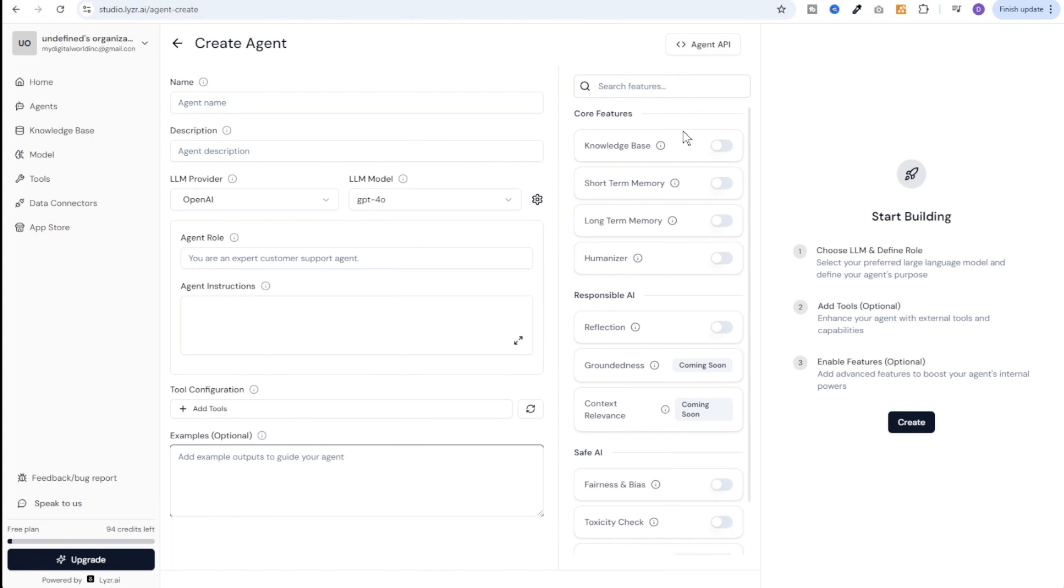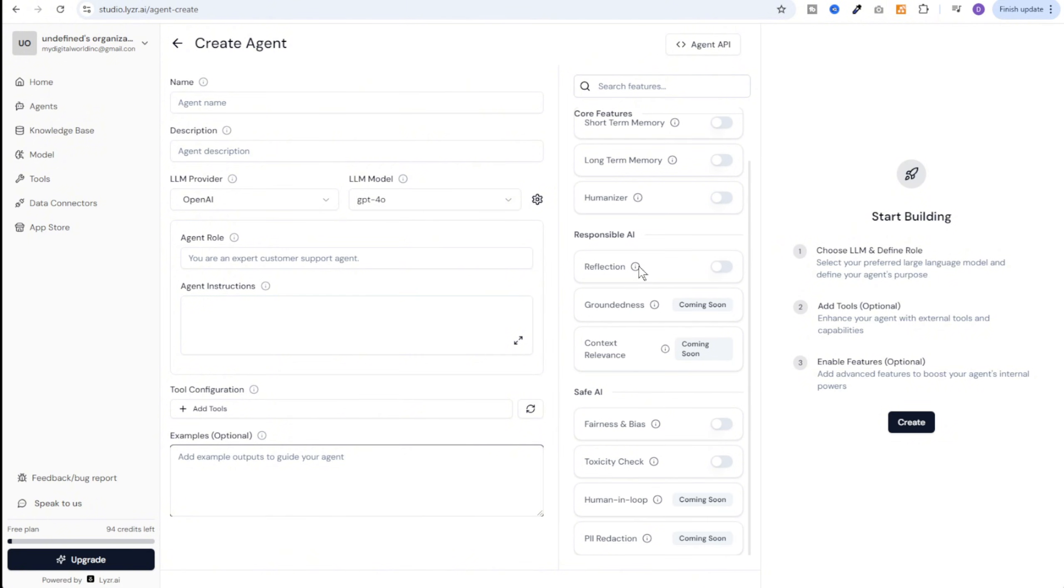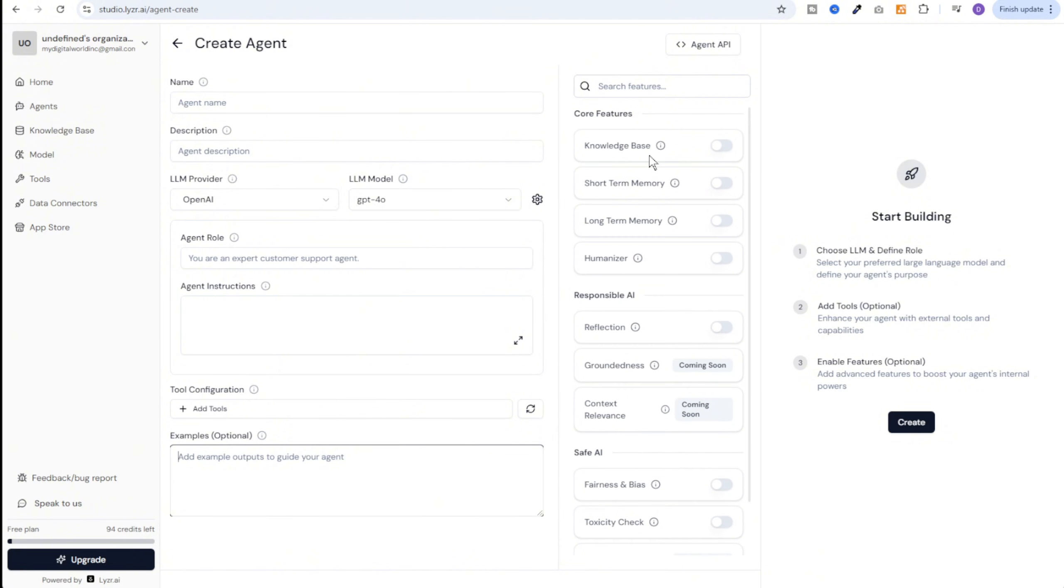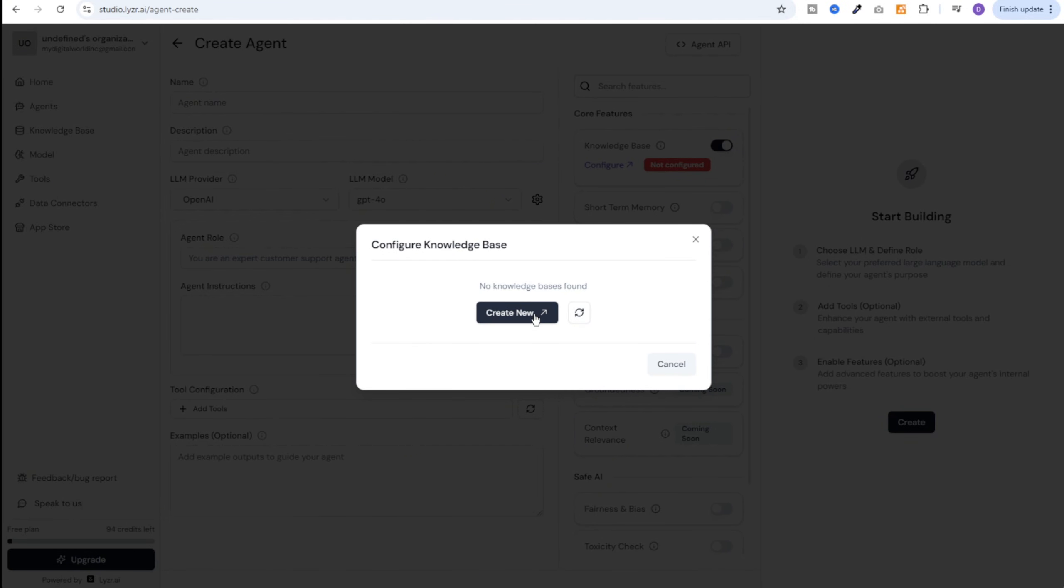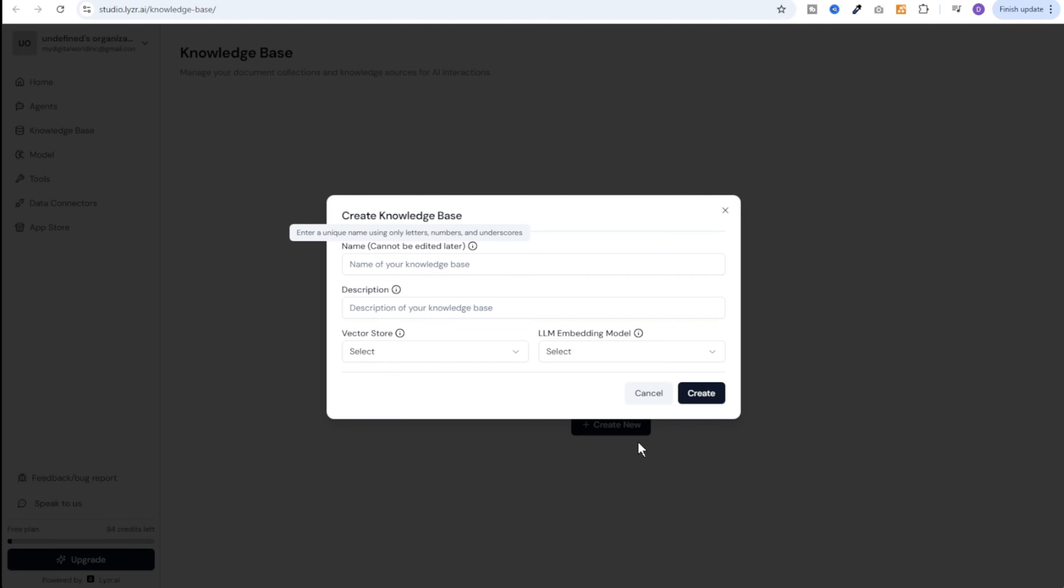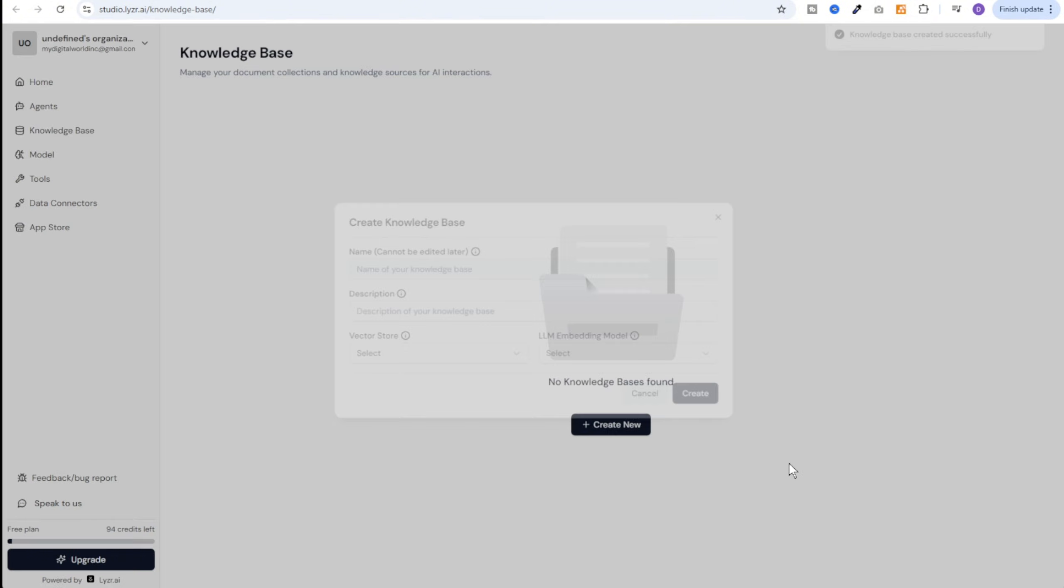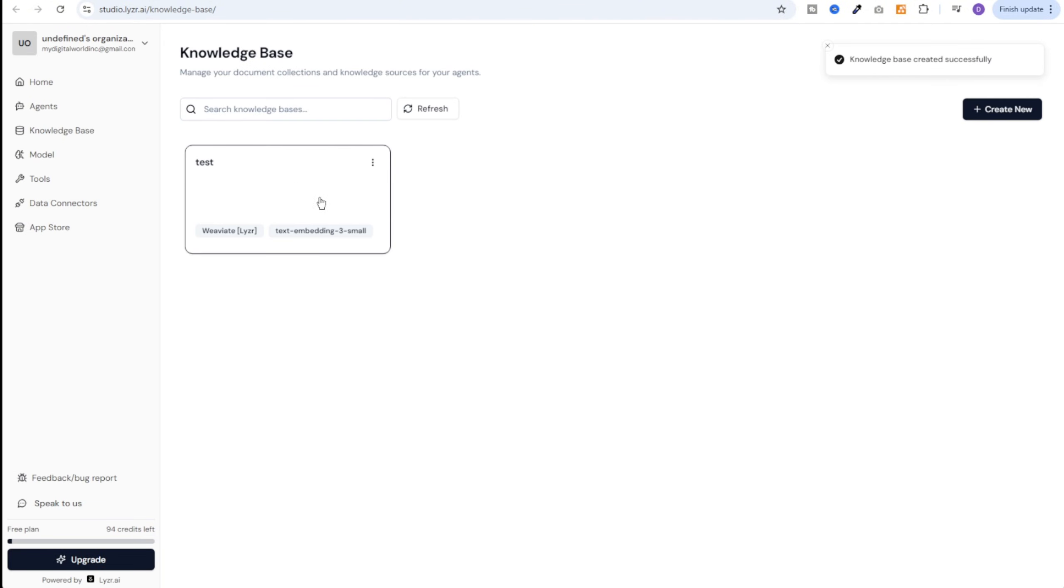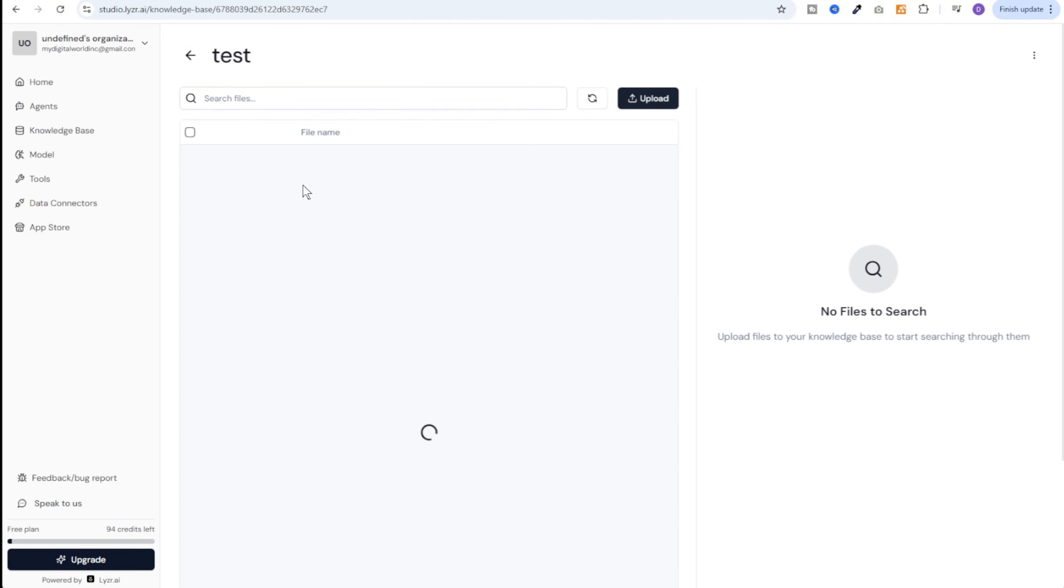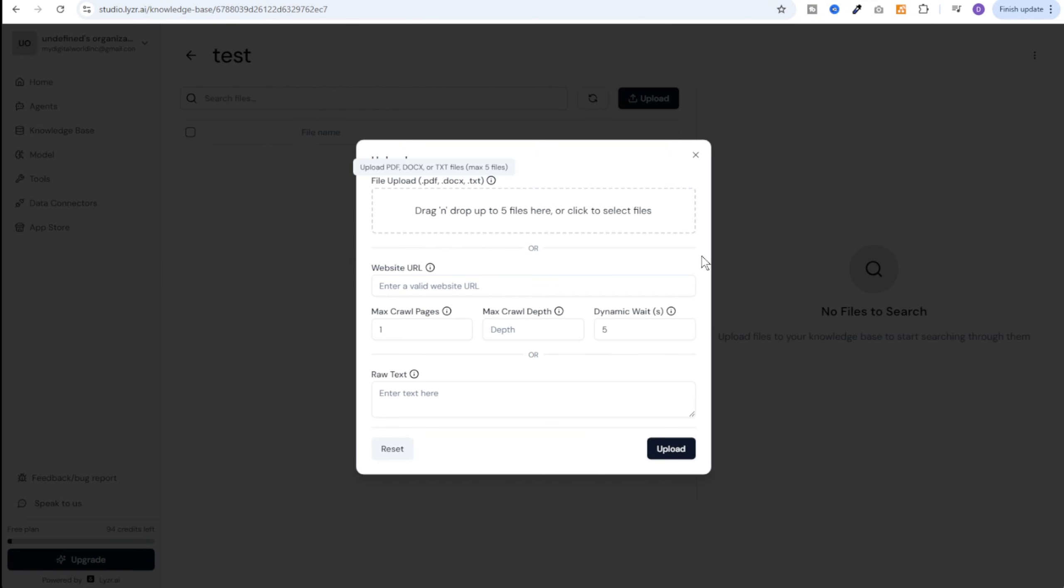And then on the right hand side we have these amazing features which are not available on other no-code AI agent platforms. For example Responsible AI and Safe AI. At the top we can enable the knowledge base and then we can create a new knowledge base. And here we can select the vector store. Right now only Weaviate is present. We can select that and then the embedding model. Once we do that we click on create and then our knowledge base is ready. Now we can open this knowledge base and we can upload our files. It accepts documents in the PDF, doc or text form. We can even give the website URL and it will automatically scrape the data from there and use it for the knowledge base. Which is amazing.